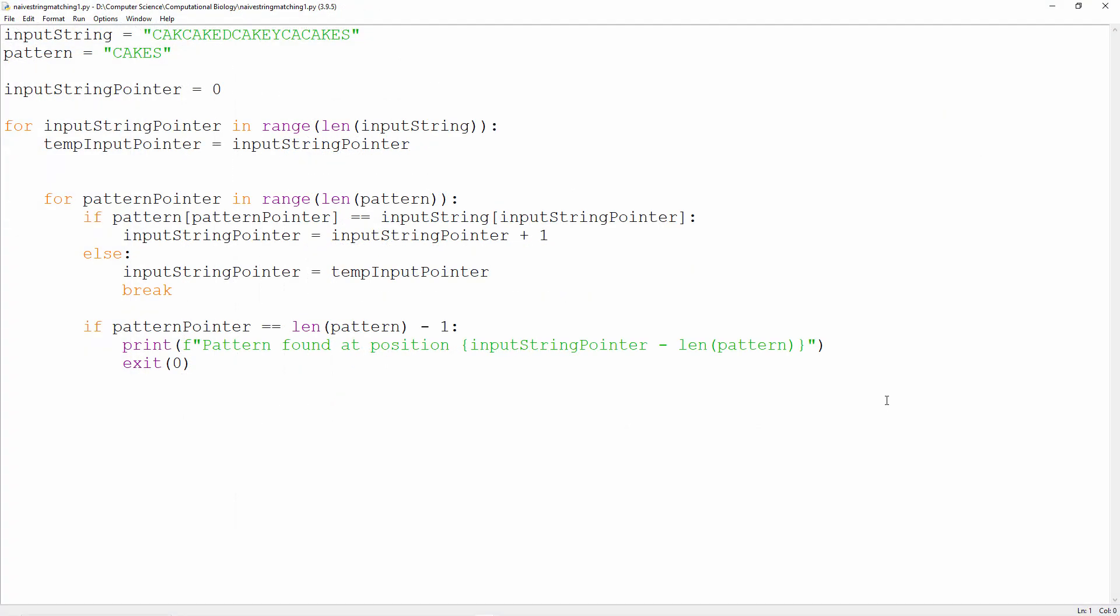And here's the same program in Python. It's not so easy to see where the loops begin and end, because Python depends on layout. Also, it's considerably less efficient because of the way Python handles memory.